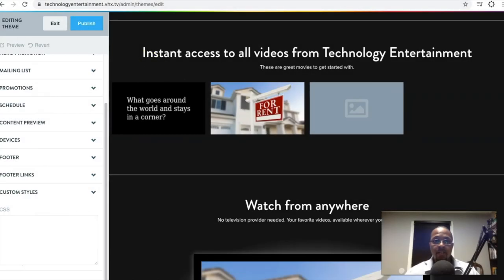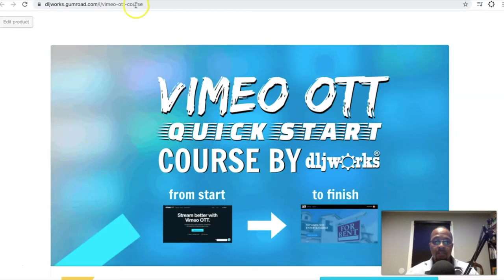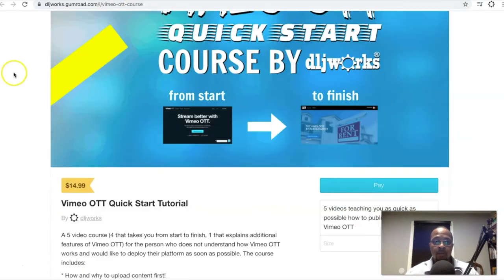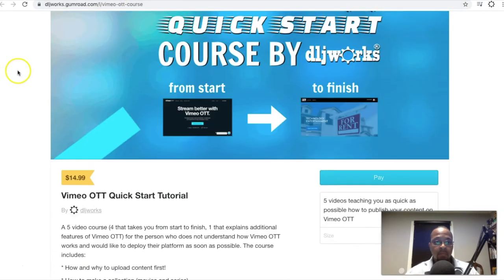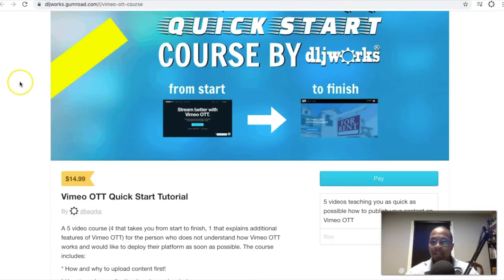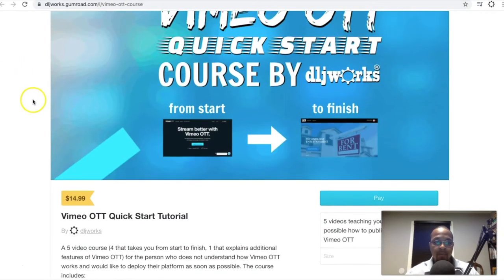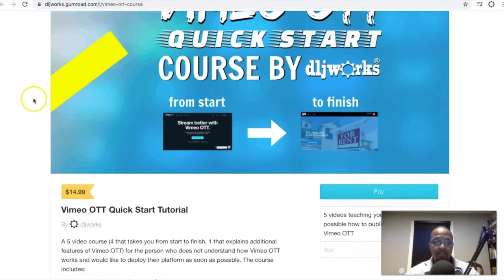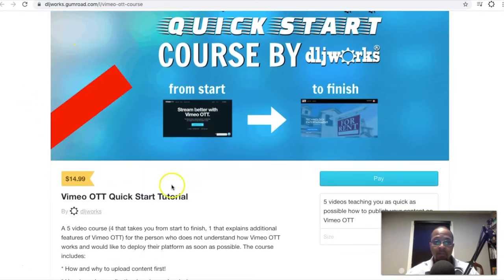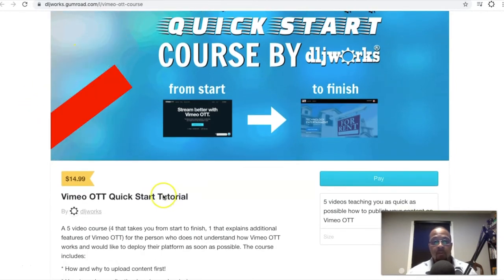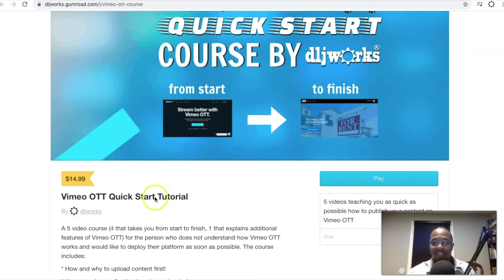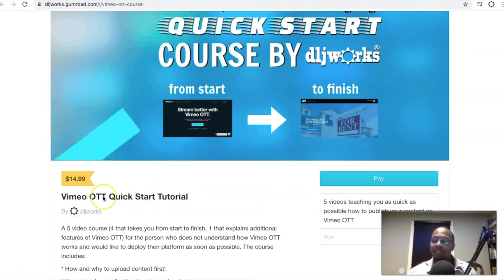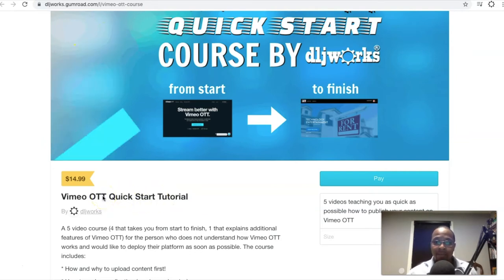Alright, before we get into that, this is just a quick reminder. The price for the Vimeo OTT quick start course guide tutorial is $14.99. I'm going to be honest with you, maybe $39.99 was a little too high for people.